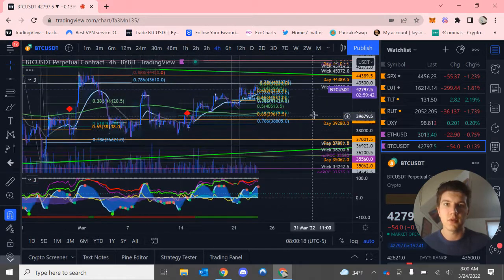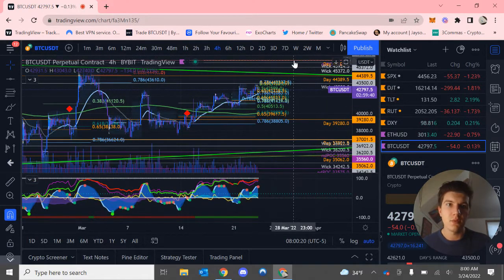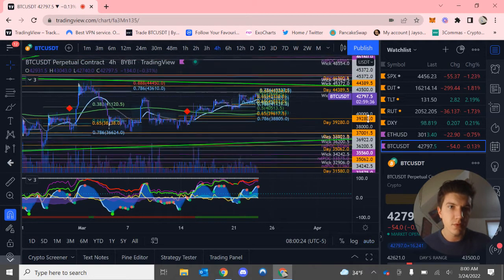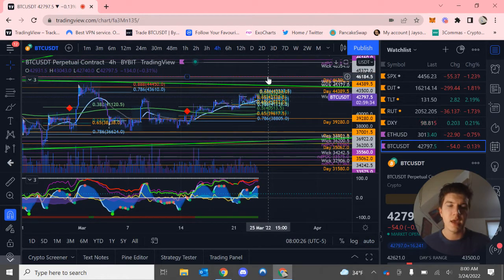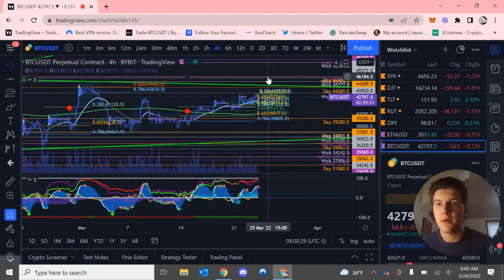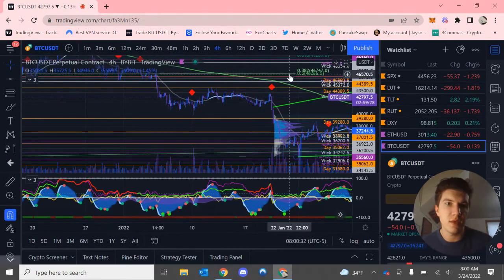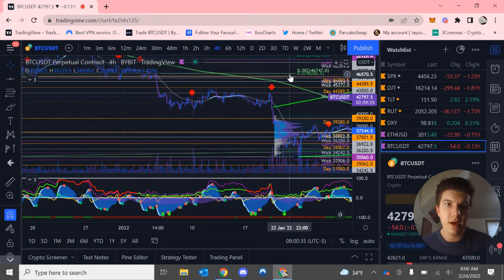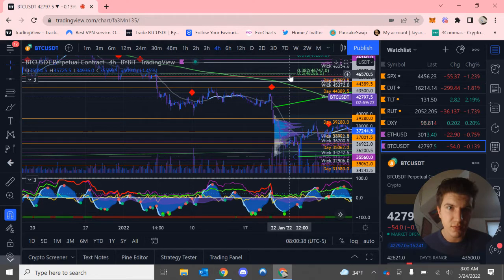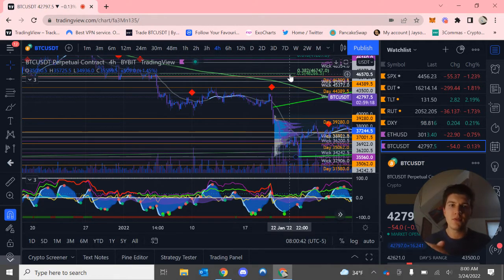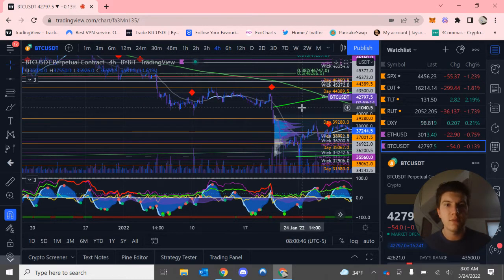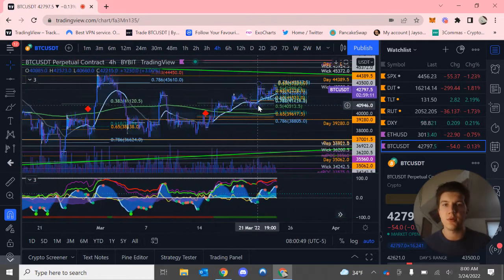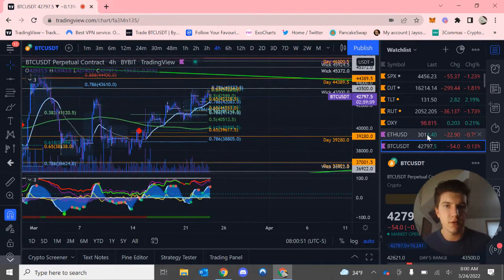I'll go to my four hour timeframes. And up here, we do have a bunch of resistance. Let me zoom in a little bit. At around $46,200, we do have a few major golden pockets, a 0.382 and a 0.5 acting as confluence at around $46,700 roughly. So anywhere in between $46,200 to $46,700 will act as pretty strong resistance right now.